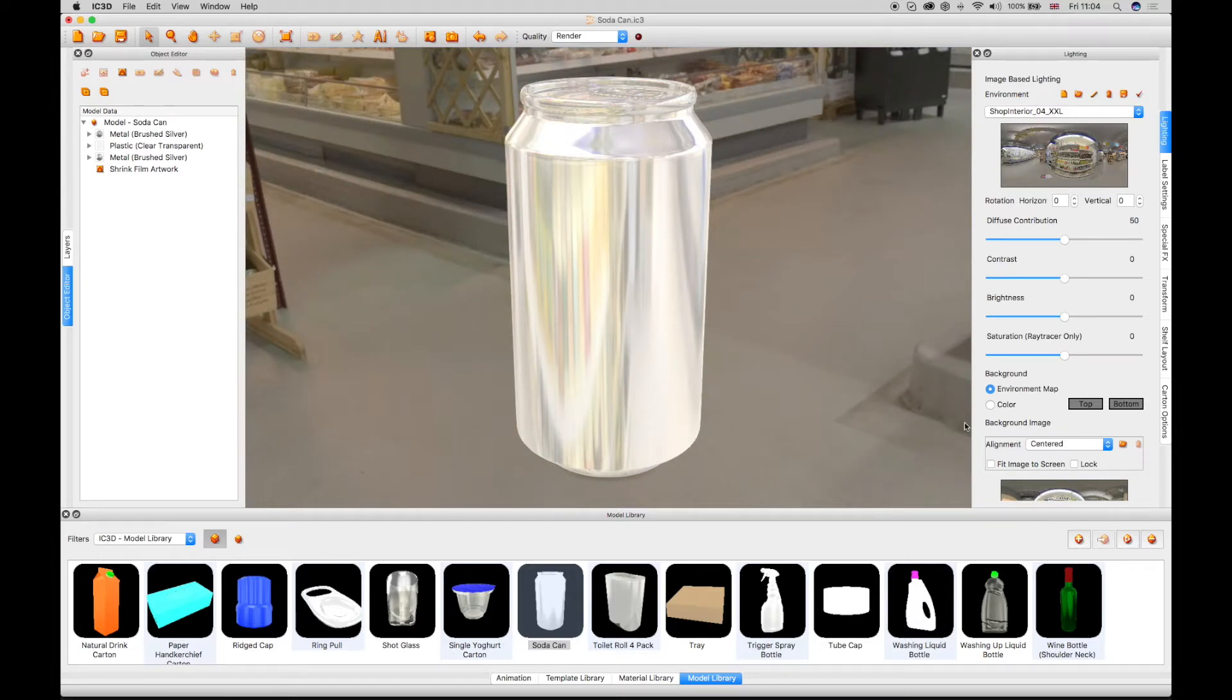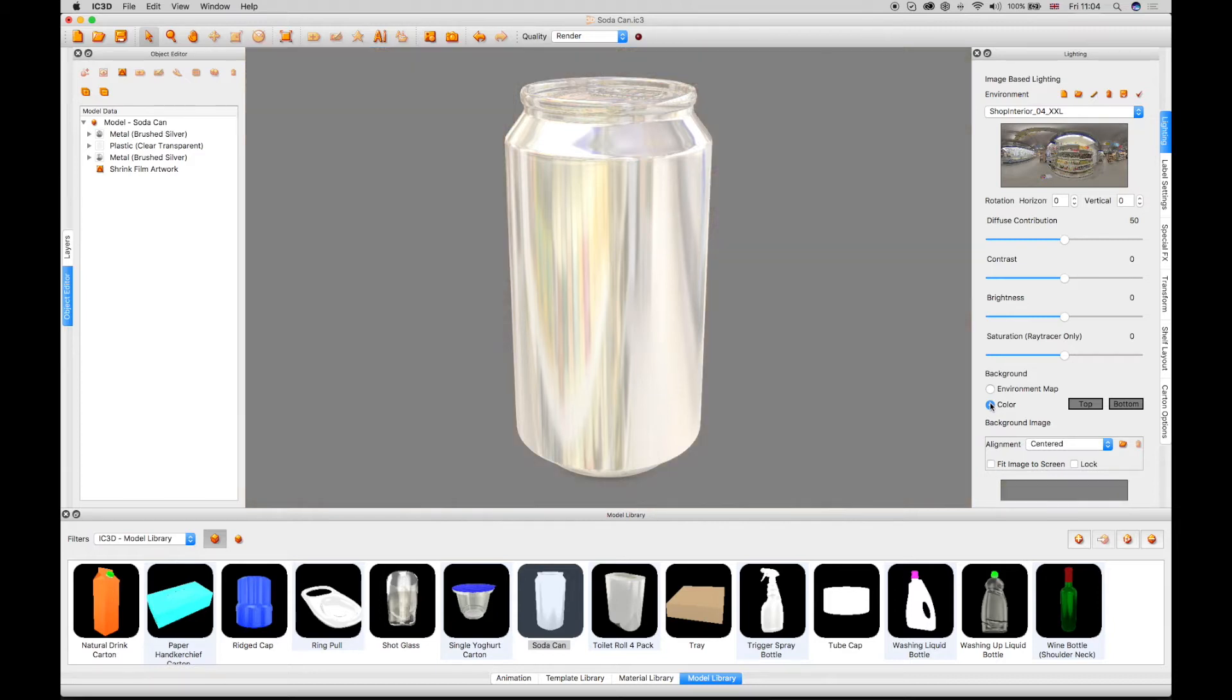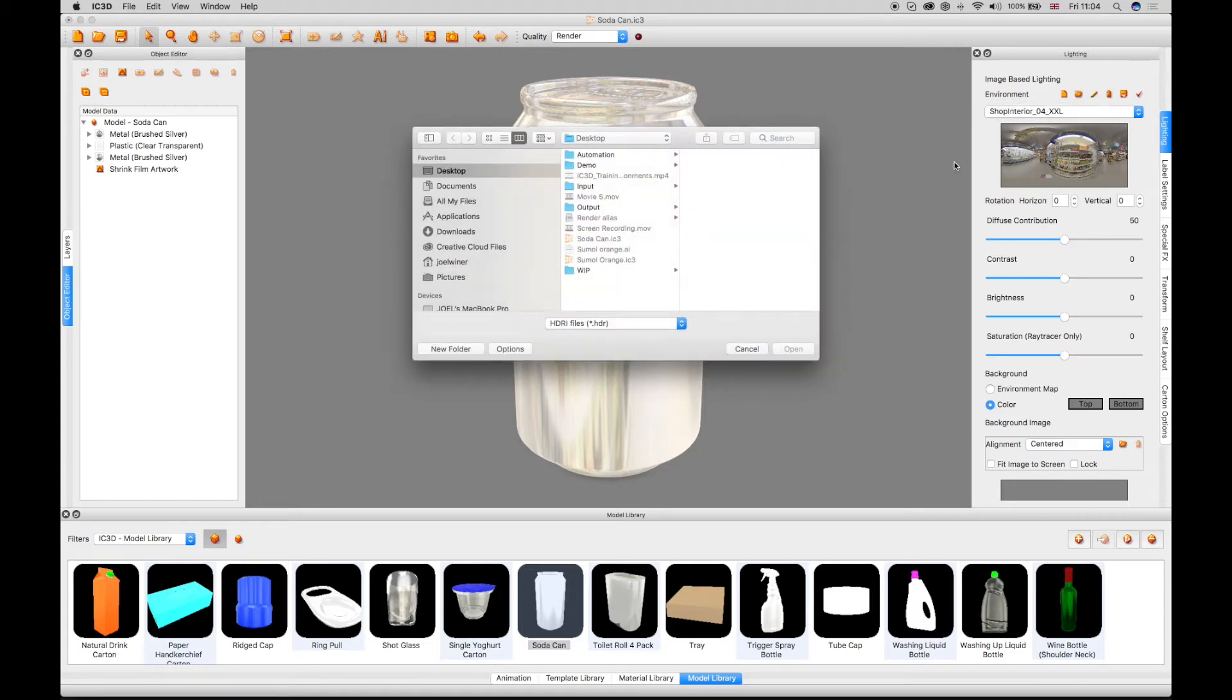The environment can be switched off by clicking the Color Background checkbox. New environment maps can be added to the library by using the Import Environment icon and browsing to an HDRI or EXR file.